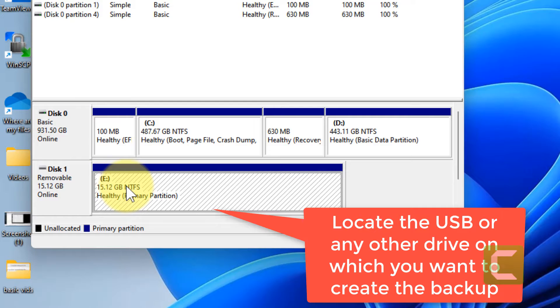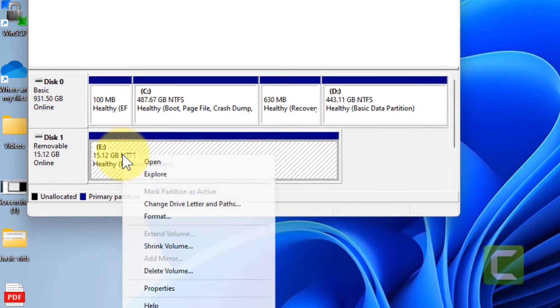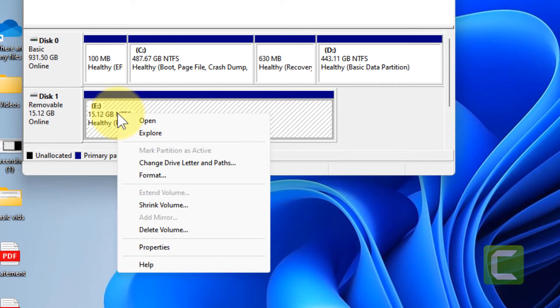Now locate the USB drive on which you want to save this backup. Right click on it and click on properties.